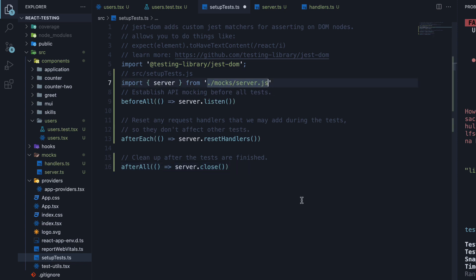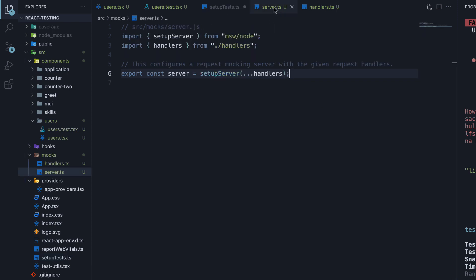Remove the .js extension as we are using TypeScript. The comments are self-explanatory so let me read them out. We begin by importing the server we have created in server.ts file.